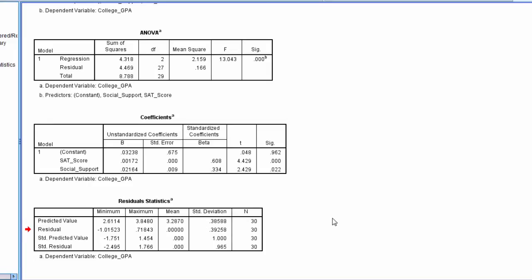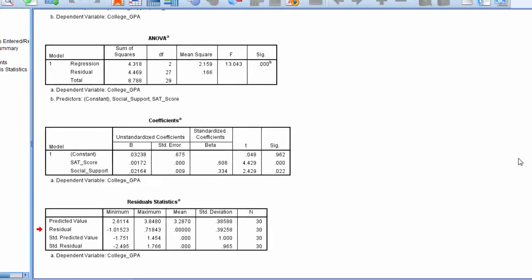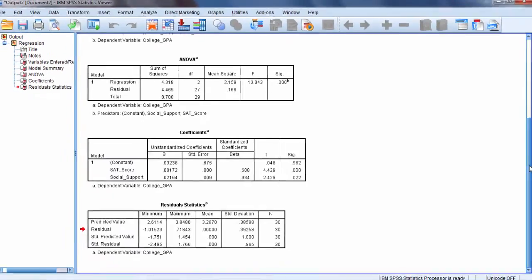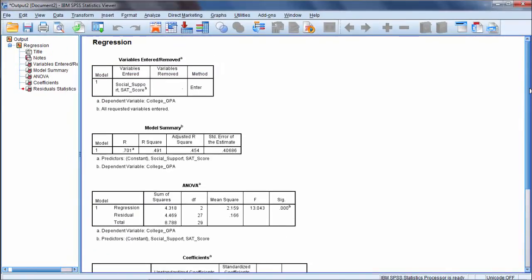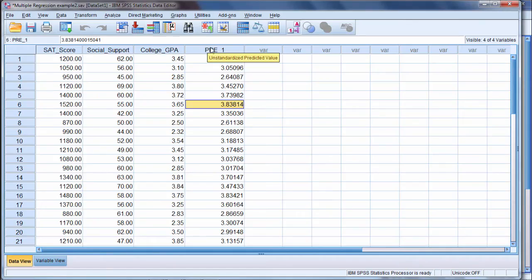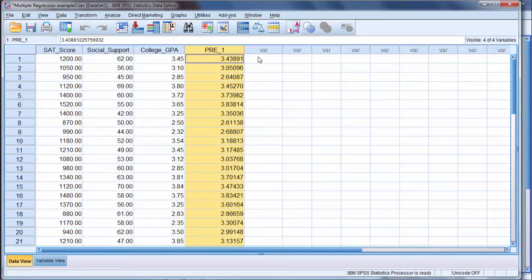But that doesn't show me the individual predicted values. The way I find that is I go back to my data editor and then notice here there's a new column, PRE underscore 1. And that's just the default by SPSS for predicted values and our first column of predicted values.